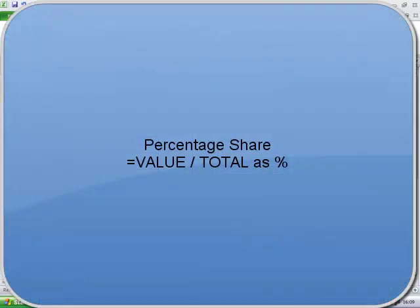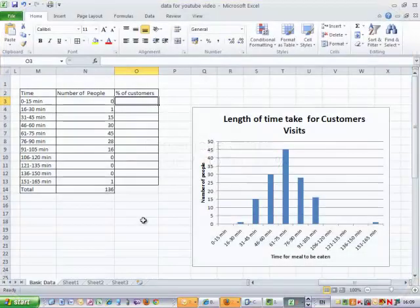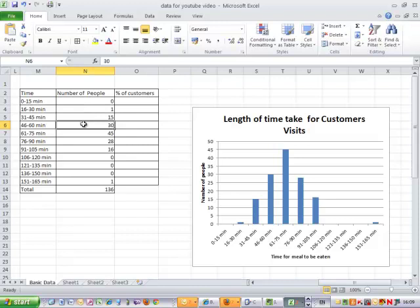The calculation for percentage or percentage share is the value divided by the total. So if I want to see what percentage 30 is out of 136, the value is 30 and the total is 136.